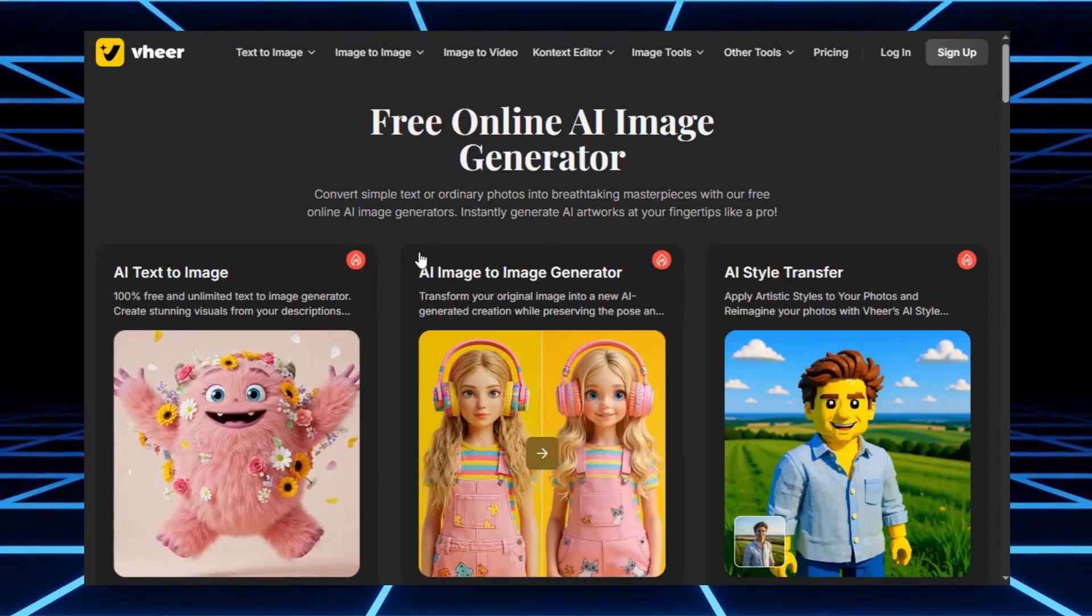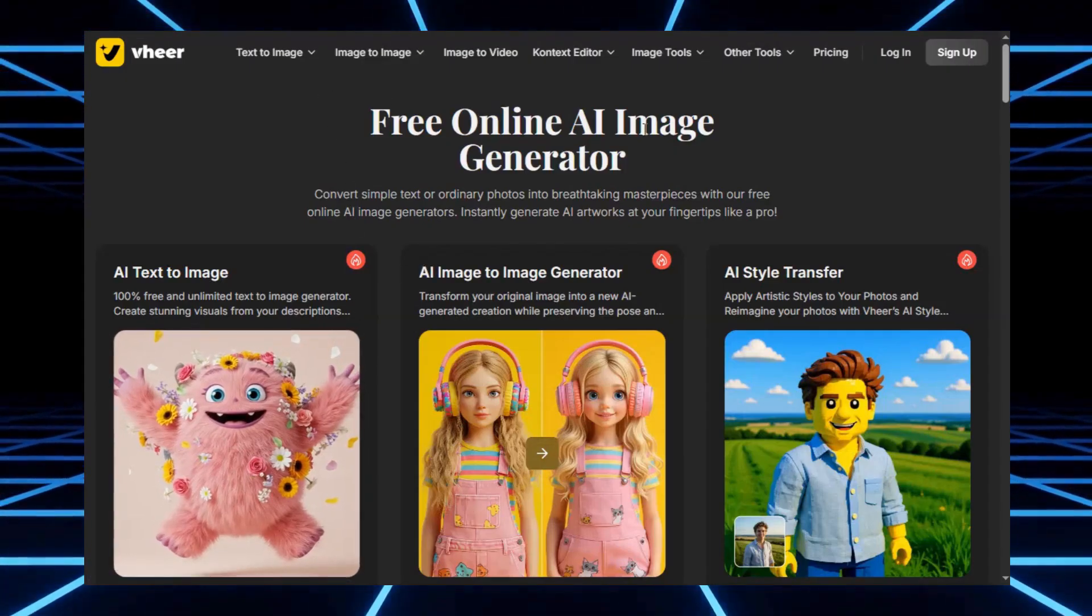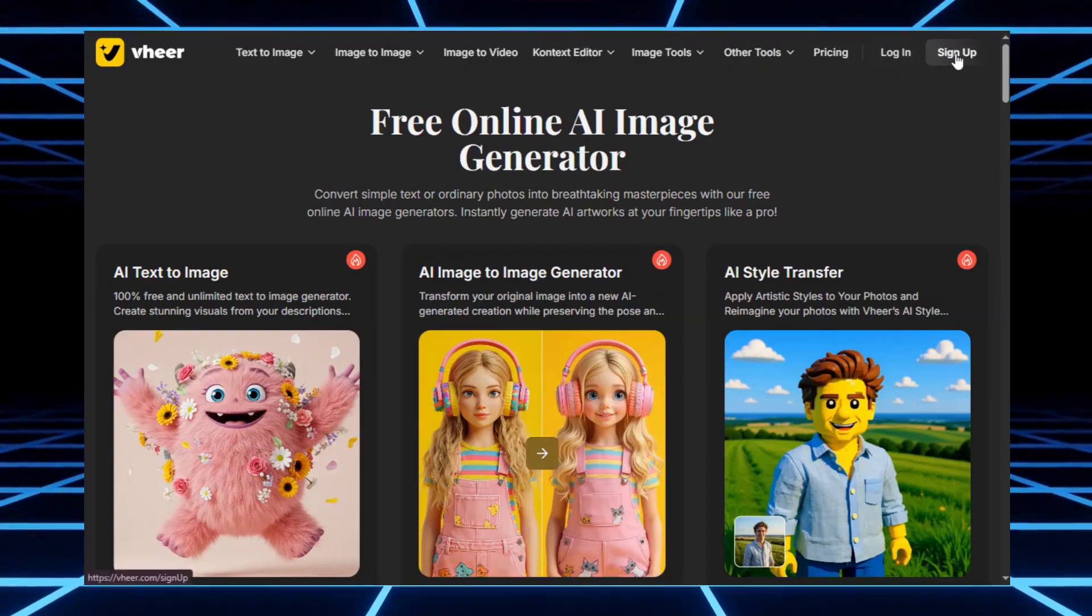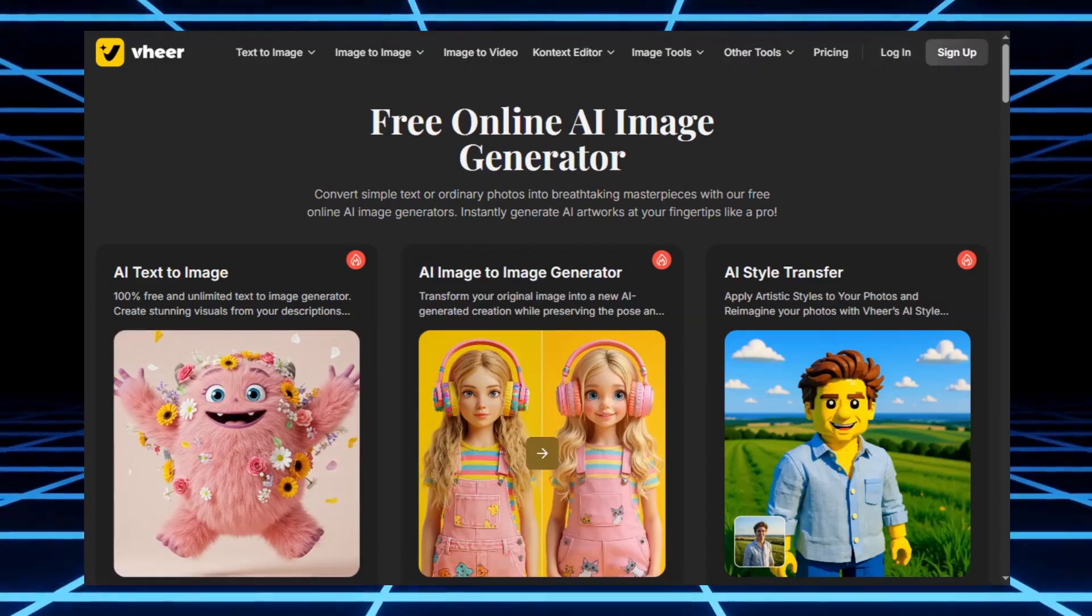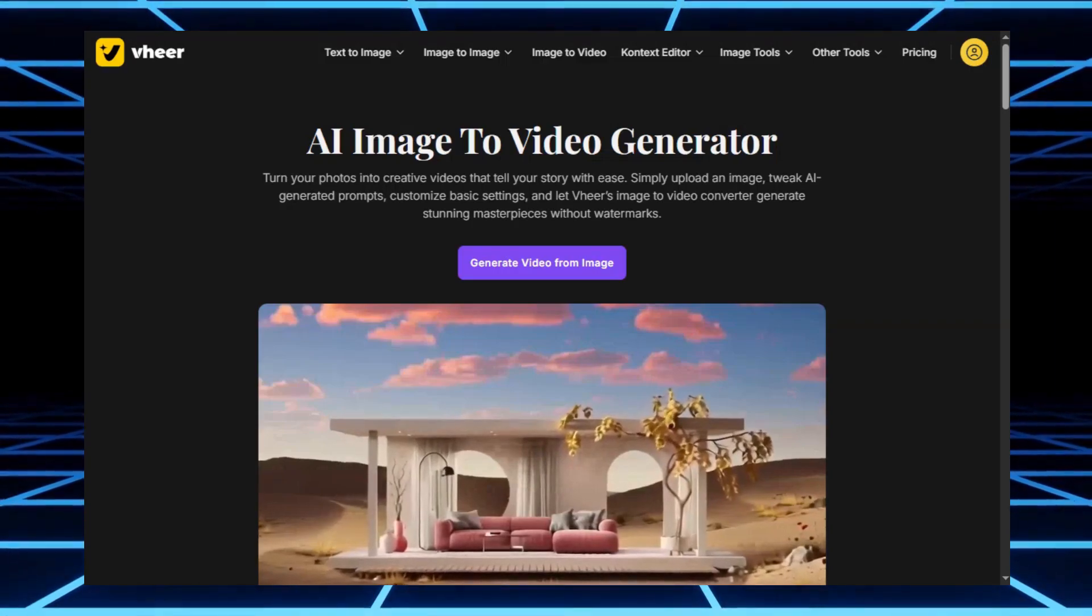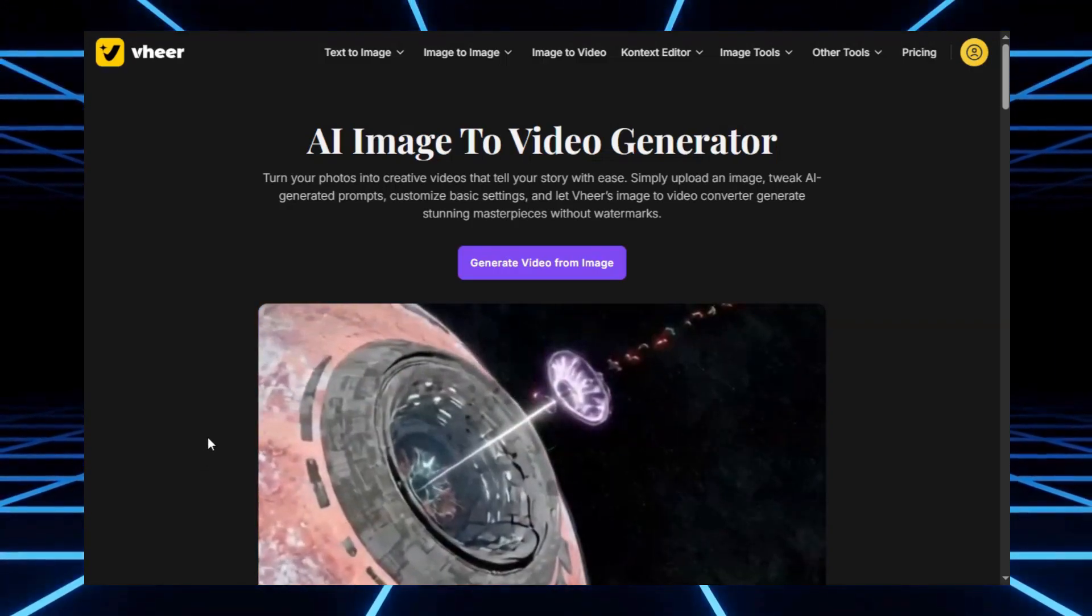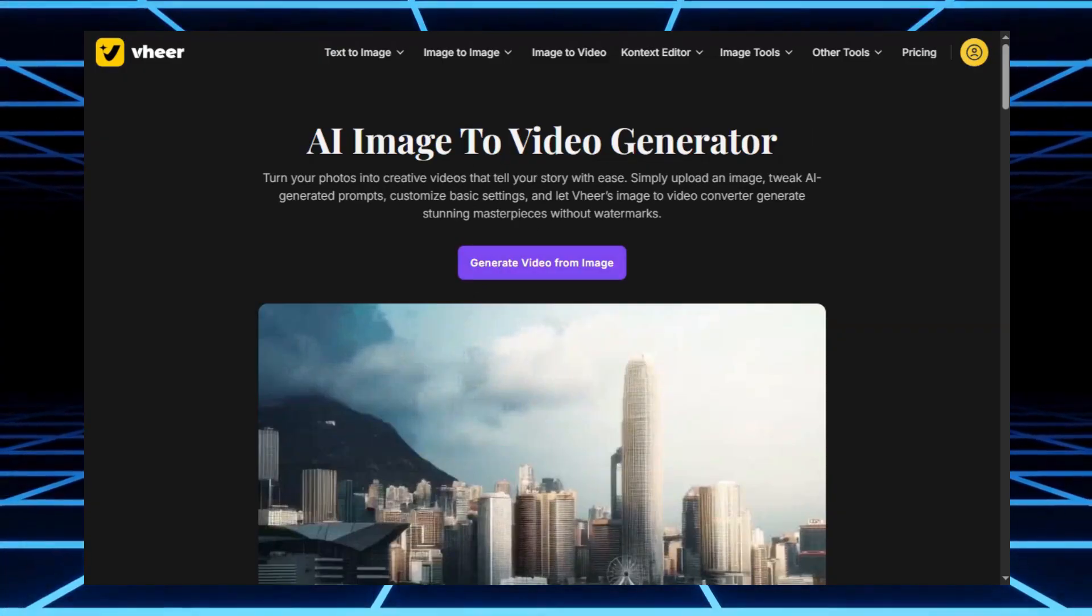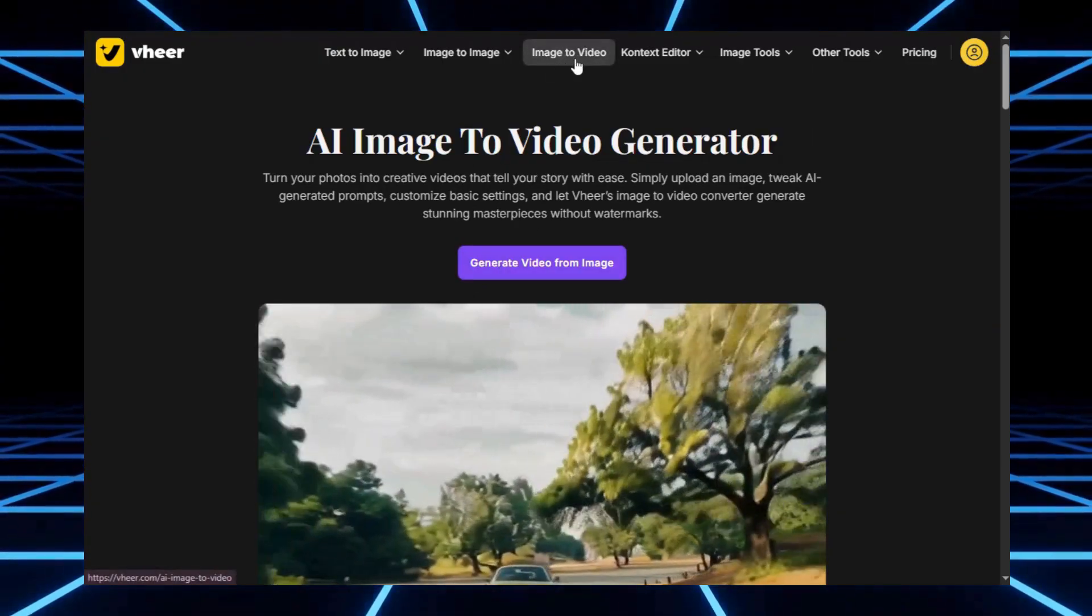Just like the others, the first step is simple. Sign up with your email. Once you're in, you'll see a menu with different tools: text-to-image, image-to-image, image-to-video, and a few more. But for today, we're focusing on the real star, the image-to-video tool.